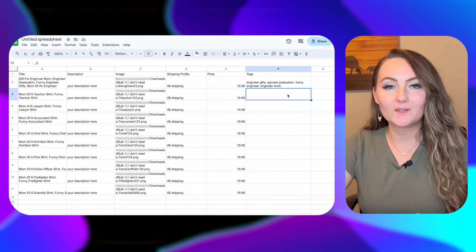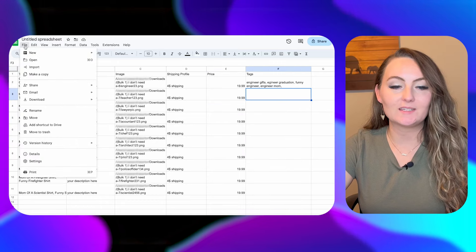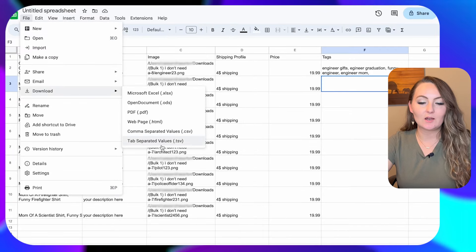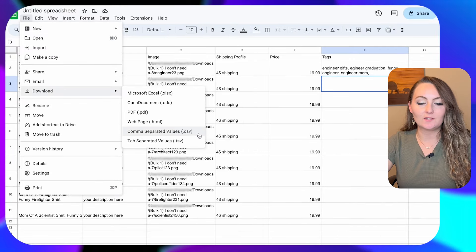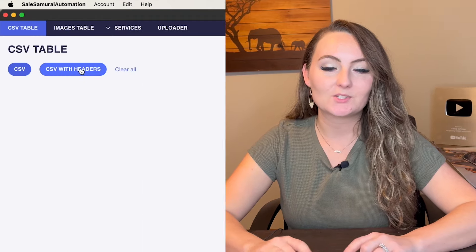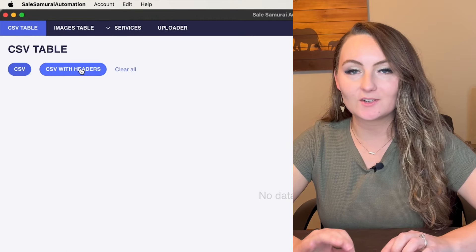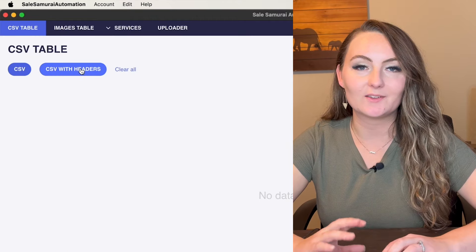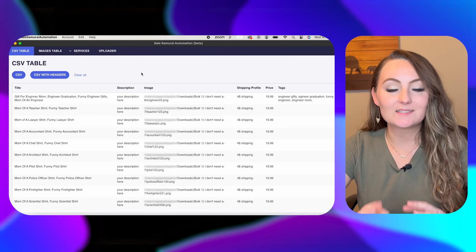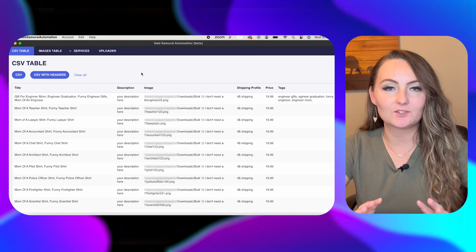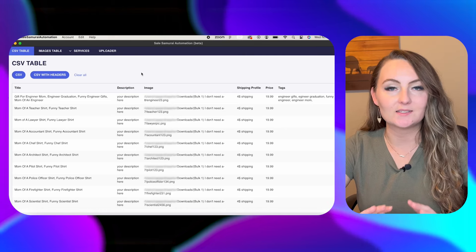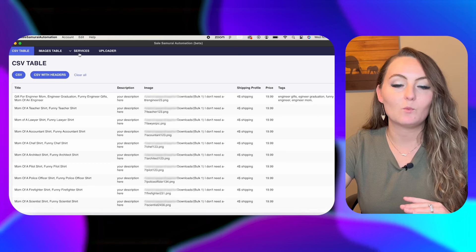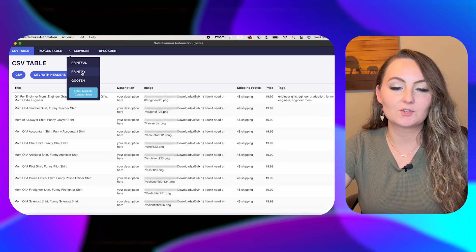Once you've filled out your spreadsheet entirely, you'll need to save it. So go to file, download, and then you need to save it as a .csv file. So now we're ready to open the Sales Samurai bulk uploader and get this all set up. So come to the CSV with headers and open the CSV file that you just saved. So now you'll be able to see everything that you uploaded on your CSV file to make sure that it looks correct. And once you're done, you can come over here to services.